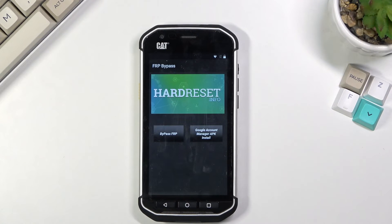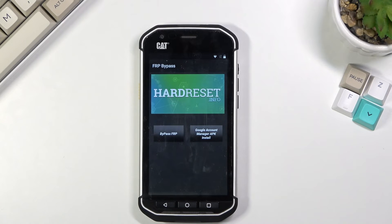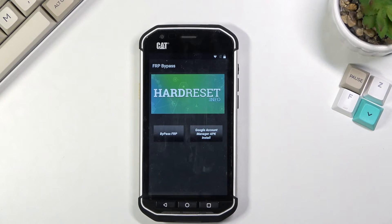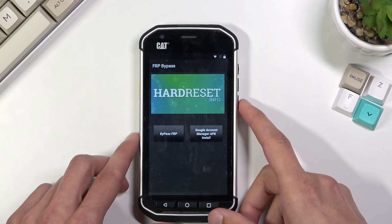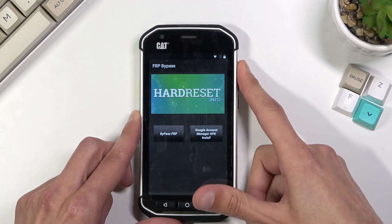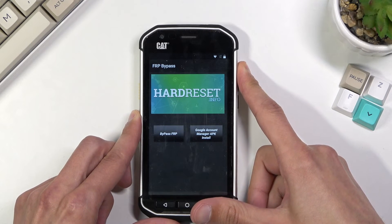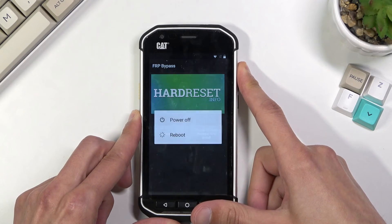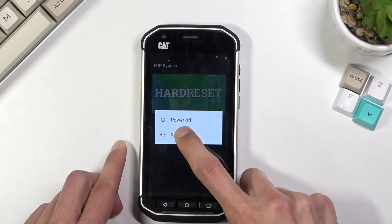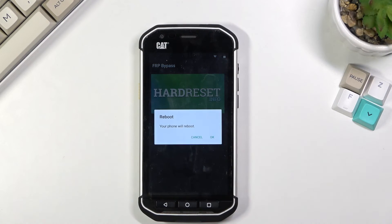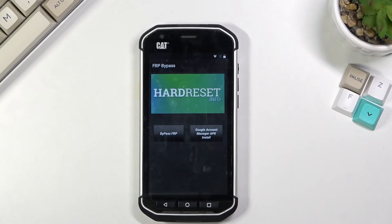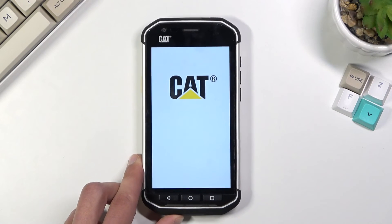Okay, so once you have logged in, we're going to now hold the power key and select the reboot option, confirm it, and just wait for the device to boot back up.